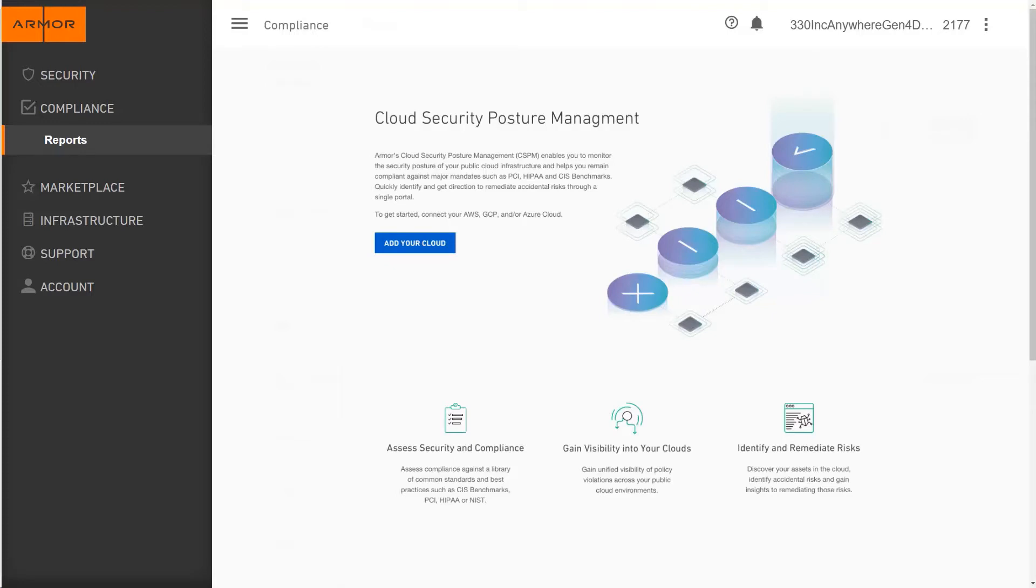Let's take a quick look at how to leverage this feature in the Armor Management Portal. You can find Cloud Security Posture Management in the new Compliance section of the Armor Management Portal.